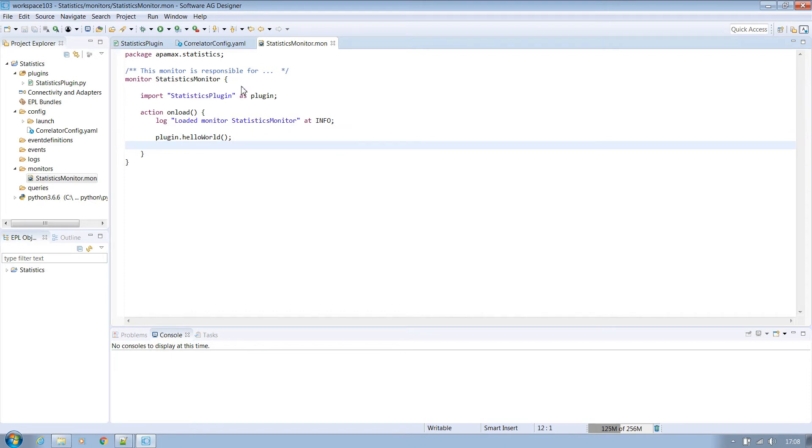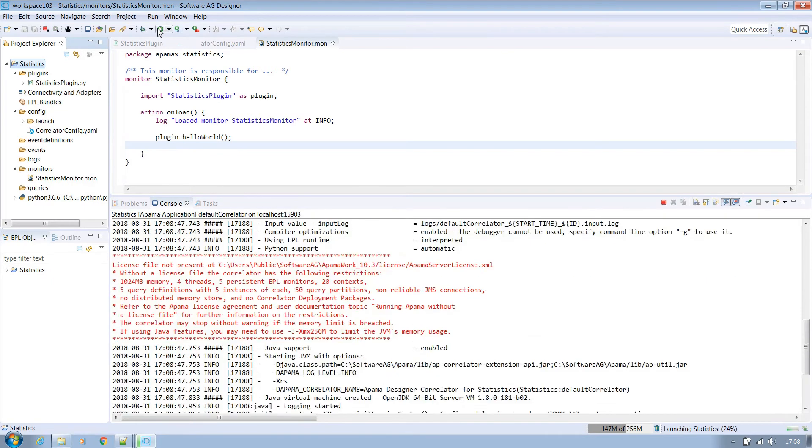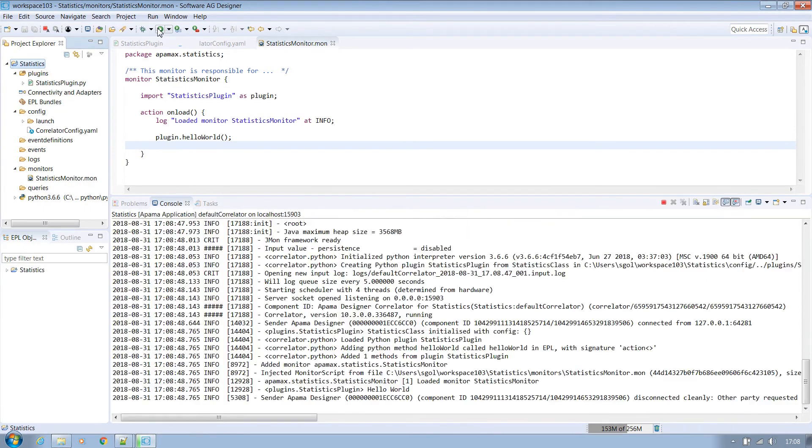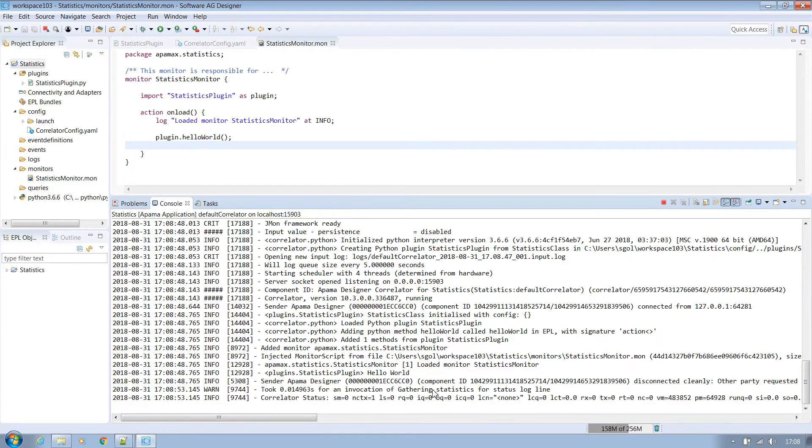After making sure that everything is saved we are at a point where we can test it. Simply hit the run button at the top and as we're highlighted on this project it will select the correct run configuration. You will then see the correlator log appear and after a couple of seconds you will see the hello world output.